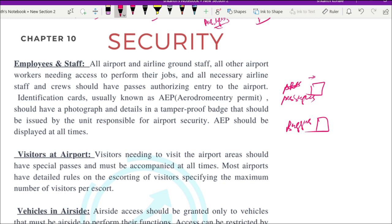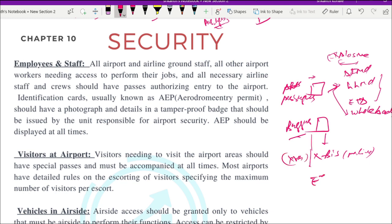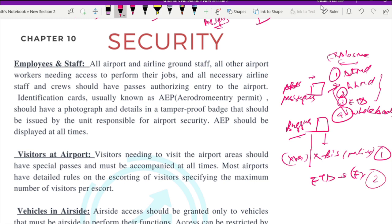To summarize the screening process: passengers are checked using DFMD, HHMD, ETD for presence of metals and explosives, and sometimes whole body scanners. Baggages are passed through XBIS machines (X-ray machines) and ETDs can also be used to detect the presence of explosives in baggage. For passengers — DFMD, HHMD, ETD, and whole body scanners are used; for baggage — XBIS and ETDs are used.